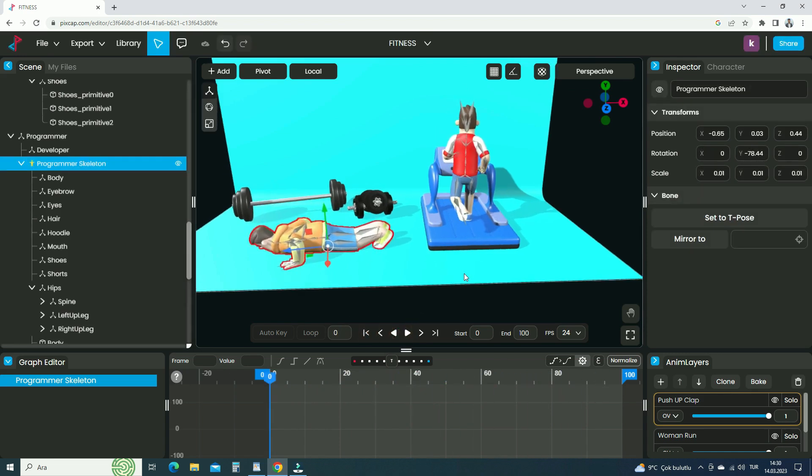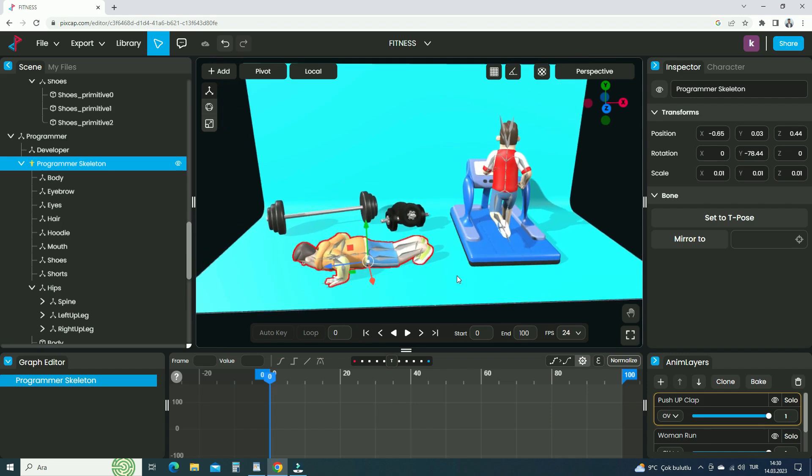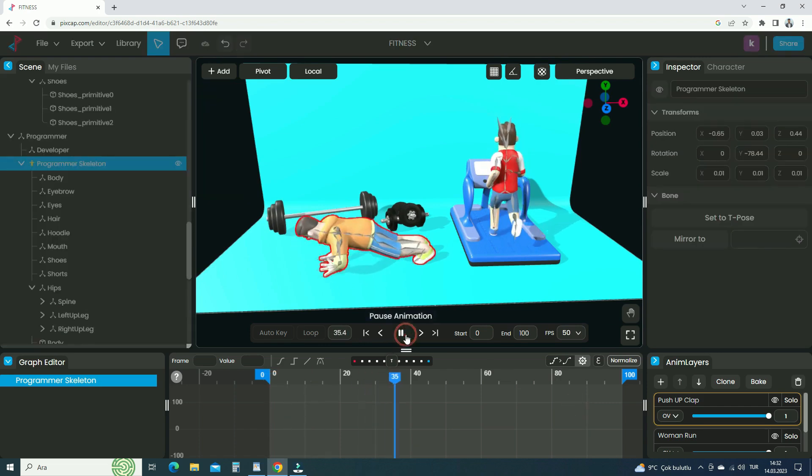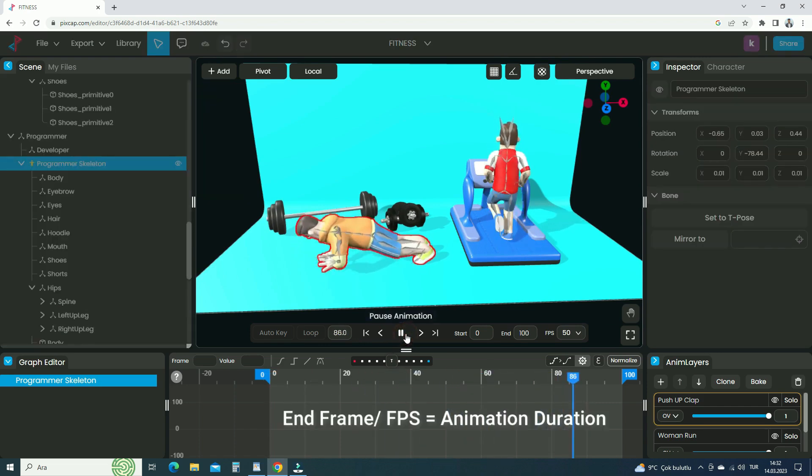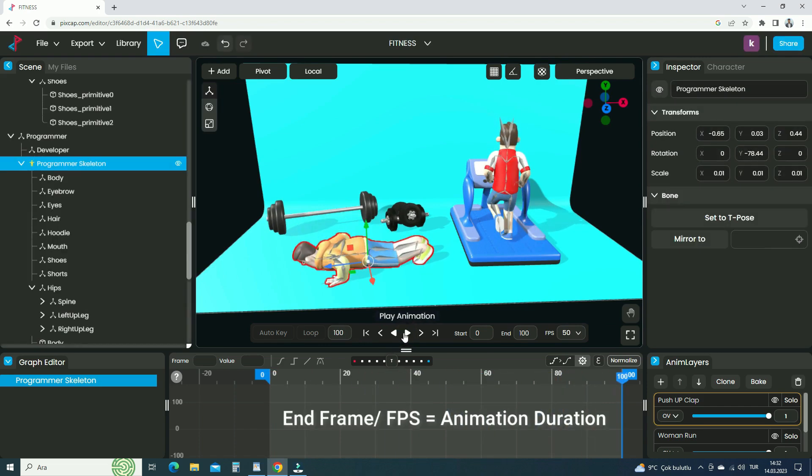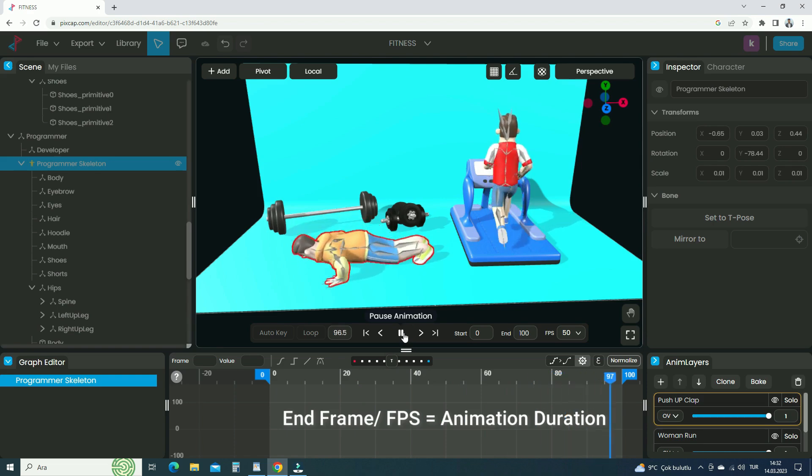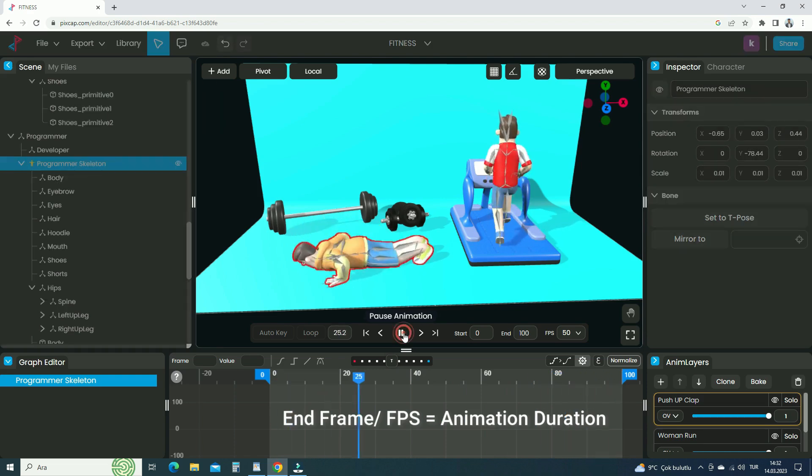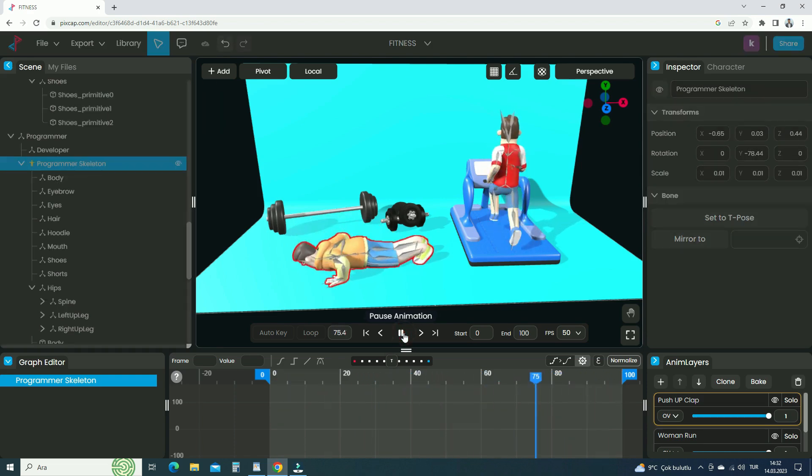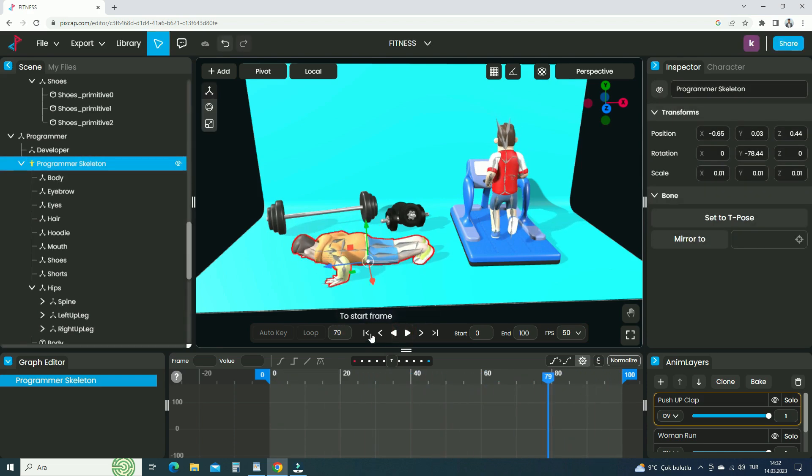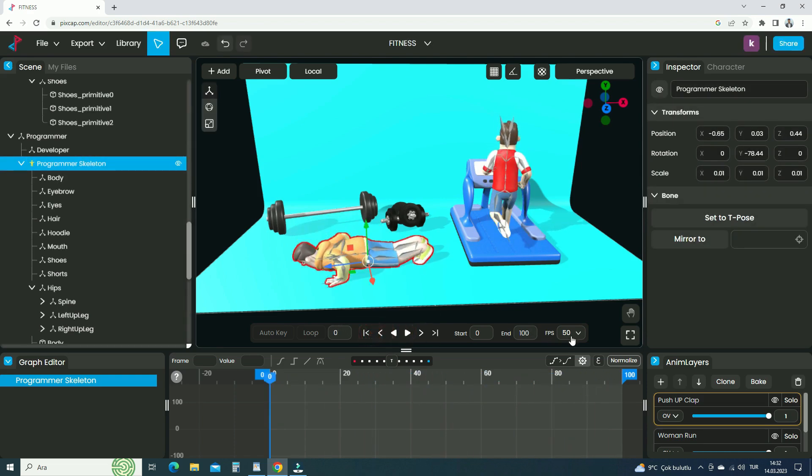We can also change the fps value. If we set the fps to 50, the animation will speed up. If we divide the end frame by the fps number, it will give us the duration of the animation as a second. Let's set the fps number to 30.